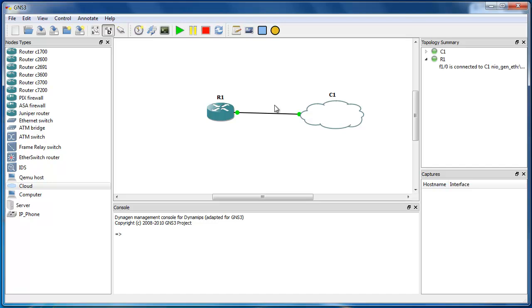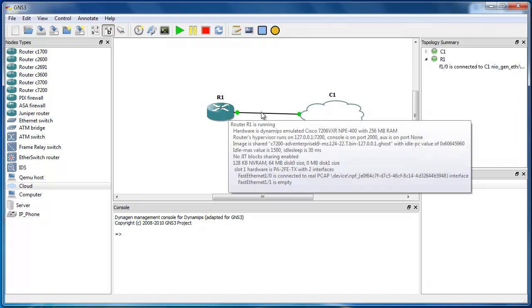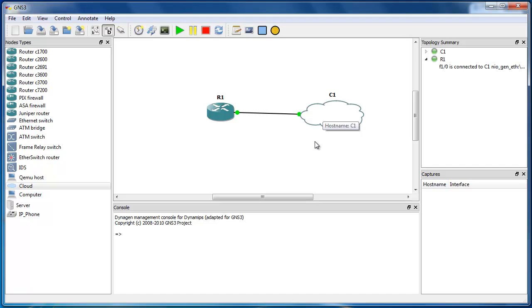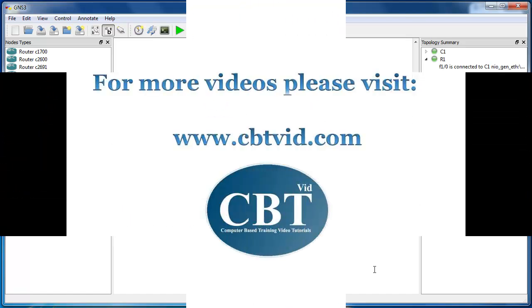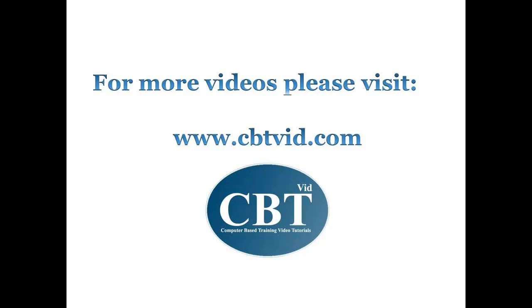So that's how you can connect your router in GNS3 to the internet. I hope this video is helpful to you, and thank you for watching.